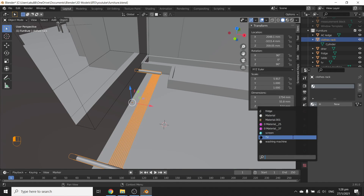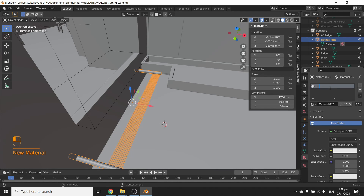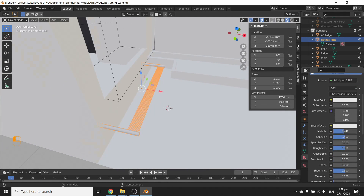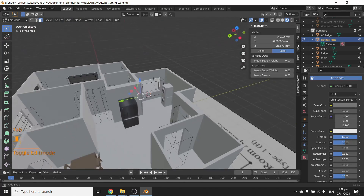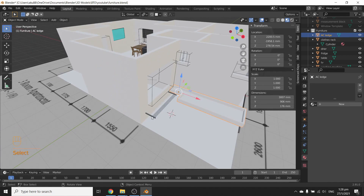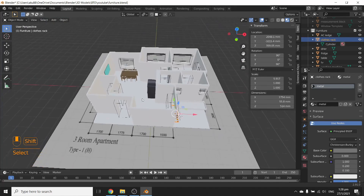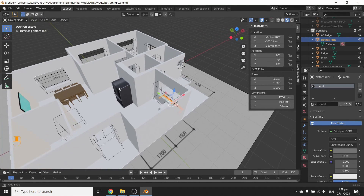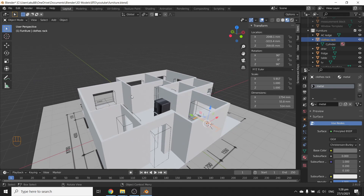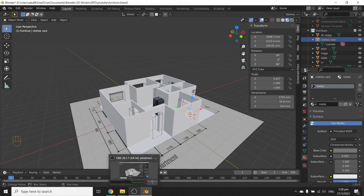Let's give it a material. Let's create a metal material — go to Material Preview to see what it looks like. Make it metallic, slightly shiny, and a bit darker. There you go. So we've created furniture, an aircon ledge, and a clothes hanging rack. Next week we'll add textures to the wall — things like wallpapers and lighting fixtures. Thanks for your time and hope you enjoyed the episode — bye!